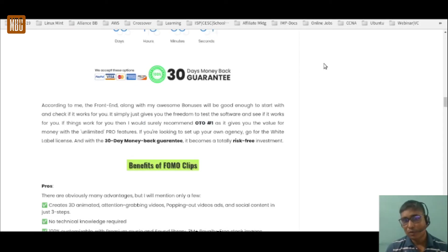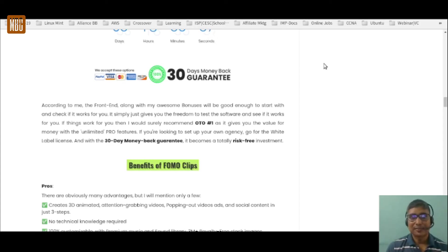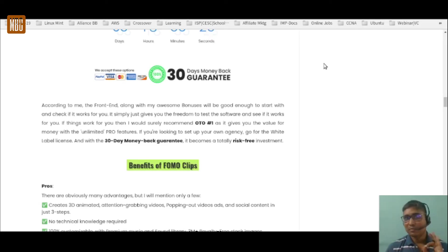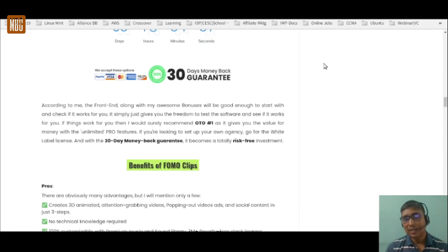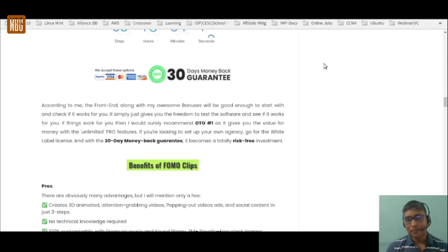According to me, the front-end with all my awesome bonuses is good enough to start and test whether this works for you. If it works, do not hesitate to scale up — I would surely recommend OTO one, as it gives unlimited templates and unlimited animated clips. If you're looking to set up your own agency, go for the white label license. With the 30-day money-back guarantee you can test FOMO clips to the fullest and see whether you can make money with it — it's totally risk-free.